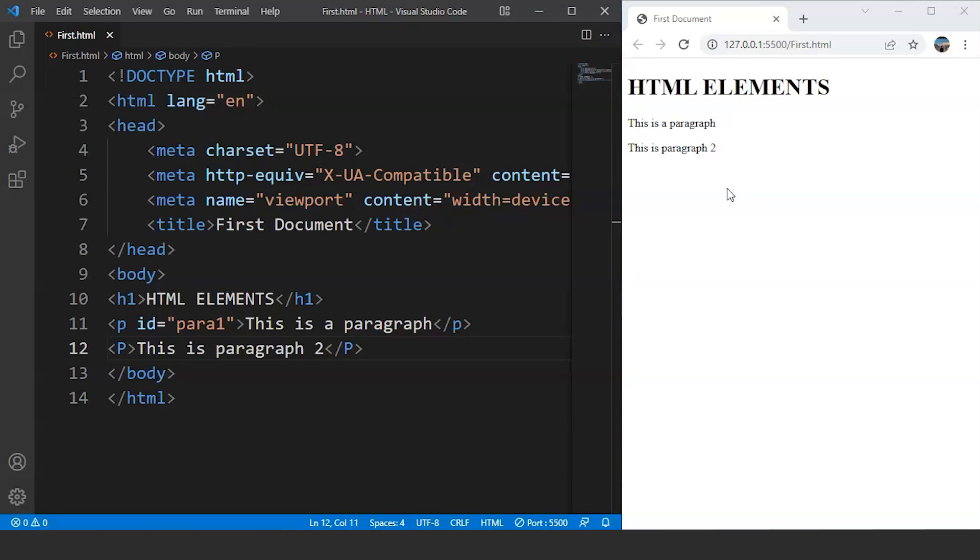Now let's move ahead and we will now discuss empty elements in HTML. Most HTML elements have a start tag and an end tag that indicate where the element begins and where it ends. For example,